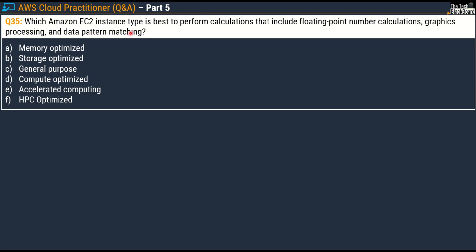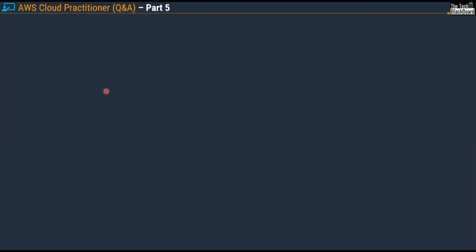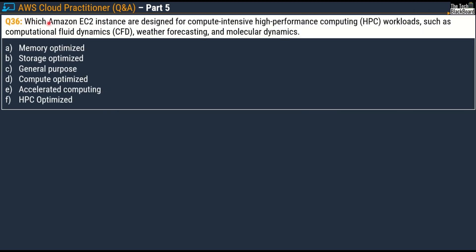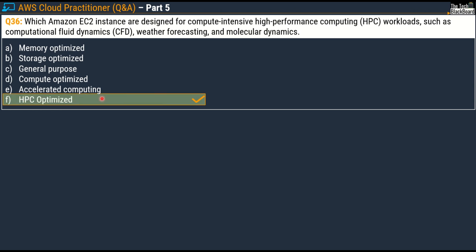Coming up next is question number 35, which says: which Amazon EC2 instance type is best to perform calculations that include floating point number calculations, graphic processing, and data pattern matching? The correct answer is Option E, Accelerated Computing. And now question number 36: which Amazon EC2 instance type is designed for compute-intensive high performance computing or HPC workloads such as Computational Fluid Dynamics, Weather Forecasting, or Molecular Dynamics? The correct answer is Option F, HPC Optimized.